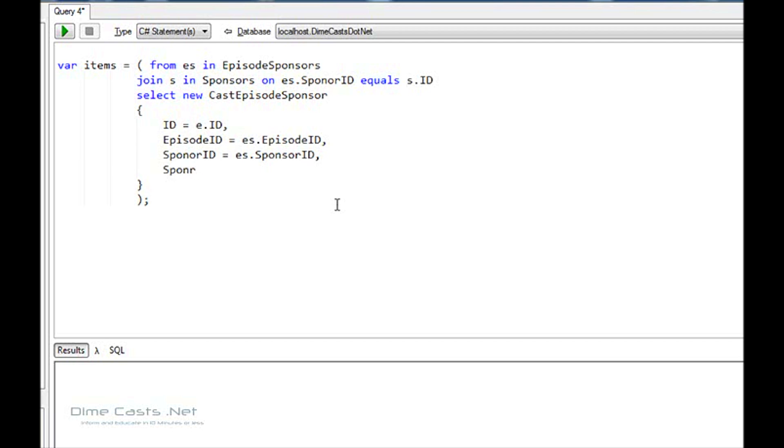And then finally, SponsorName equals s.sponsorName. And then we'll come out here and we'll do items.dump. Let's see what happens.